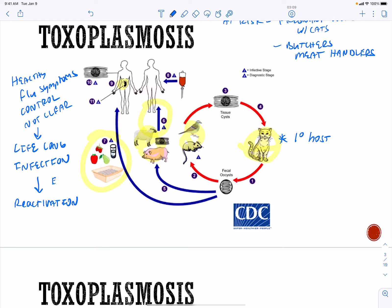Reactivation can occur if you have some sort of immune-compromising event — you get cancer, you're on immunotherapies or radiation therapies, etc.